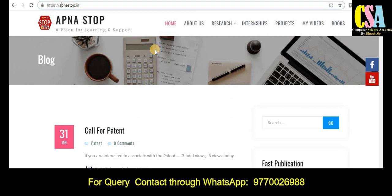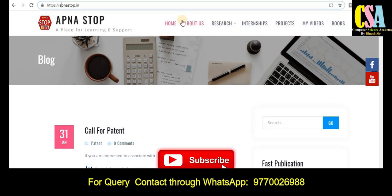If you are really interested in patents as a joint or individual inventor, just ping me through my WhatsApp group — the number and link will be in the description box. You can join through the WhatsApp link to get daily updates on call for patents, virtual conferences, and many more important things.